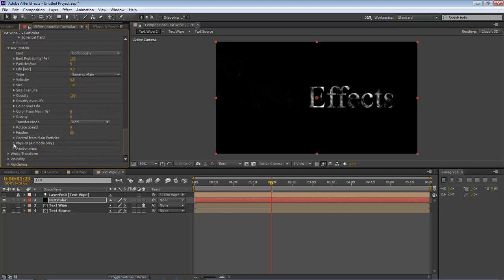And now we're going to come down and change the Transfer Mode from Normal to Add. Come down here to our Physics, Air Mode Only. And Wind Effect, we're going to change it to 200.